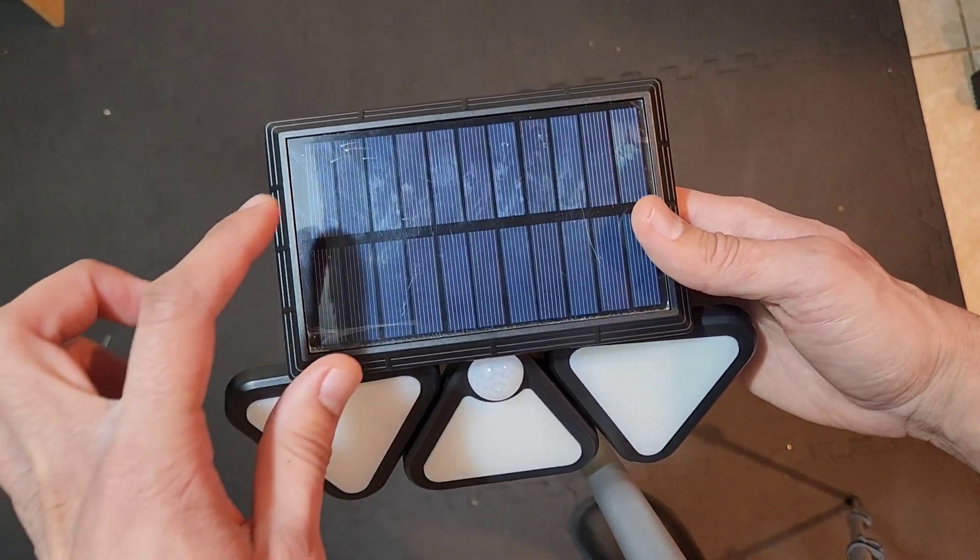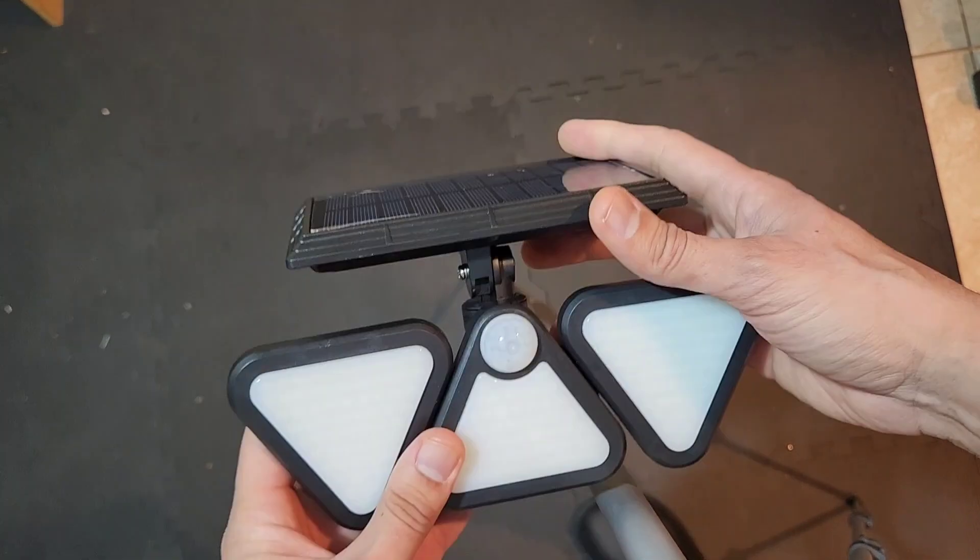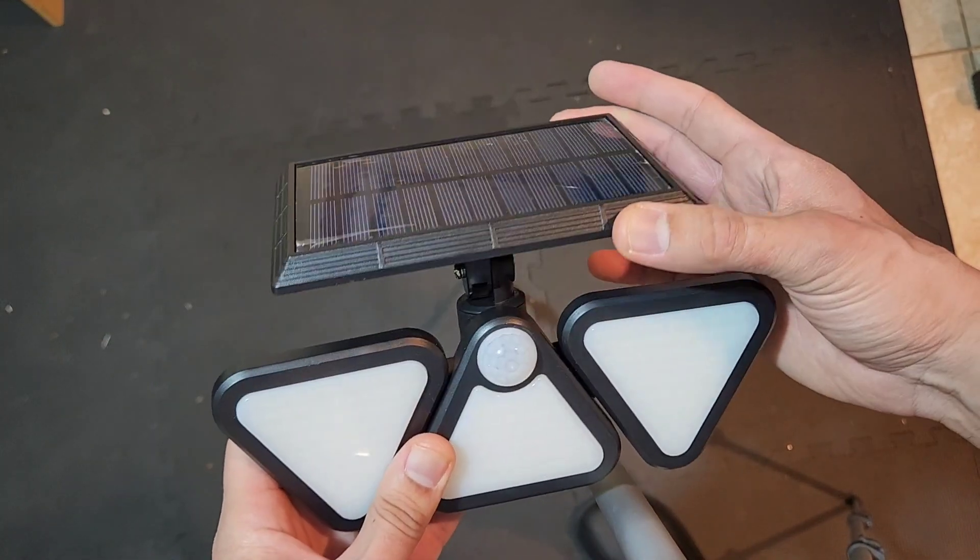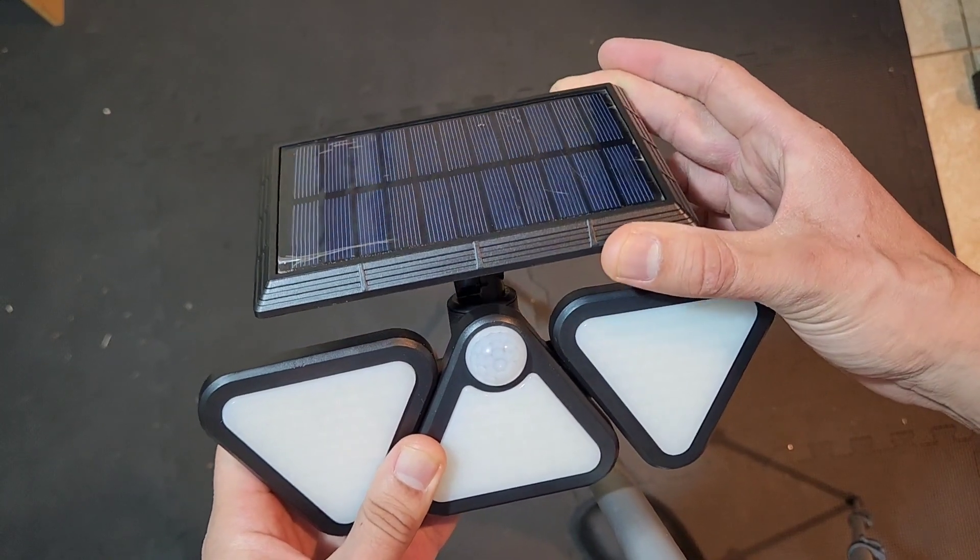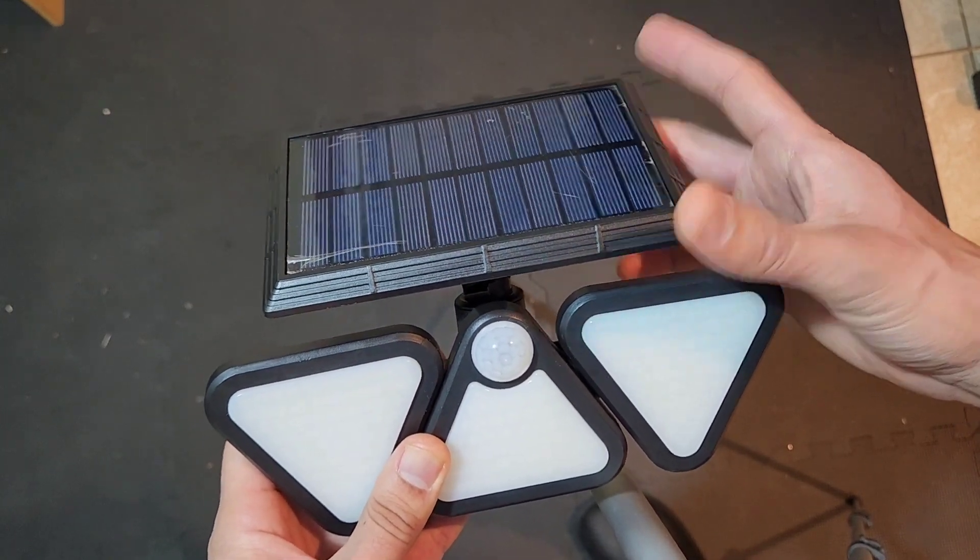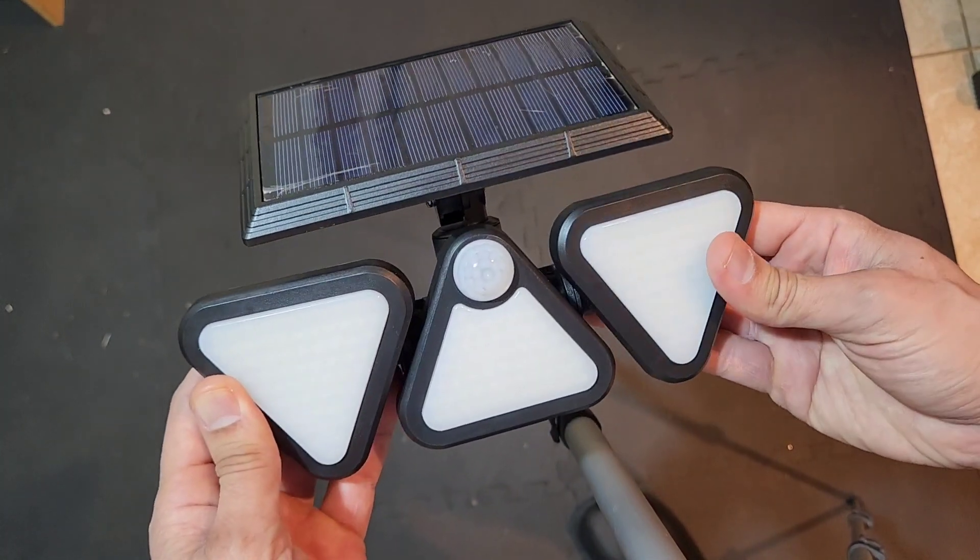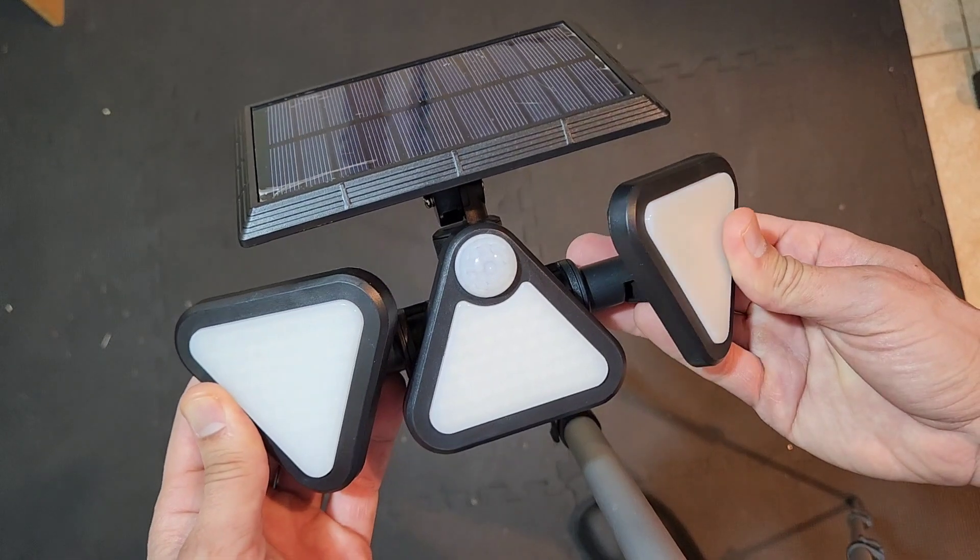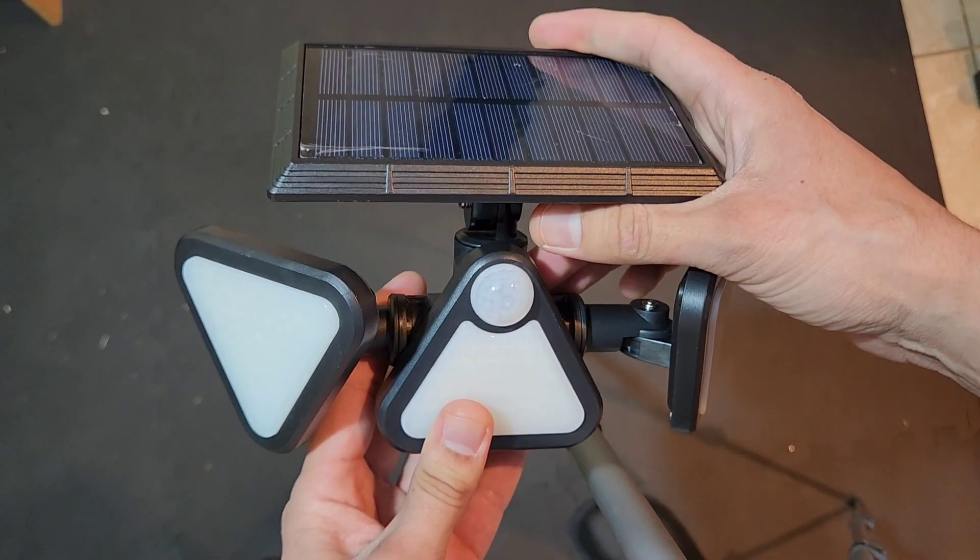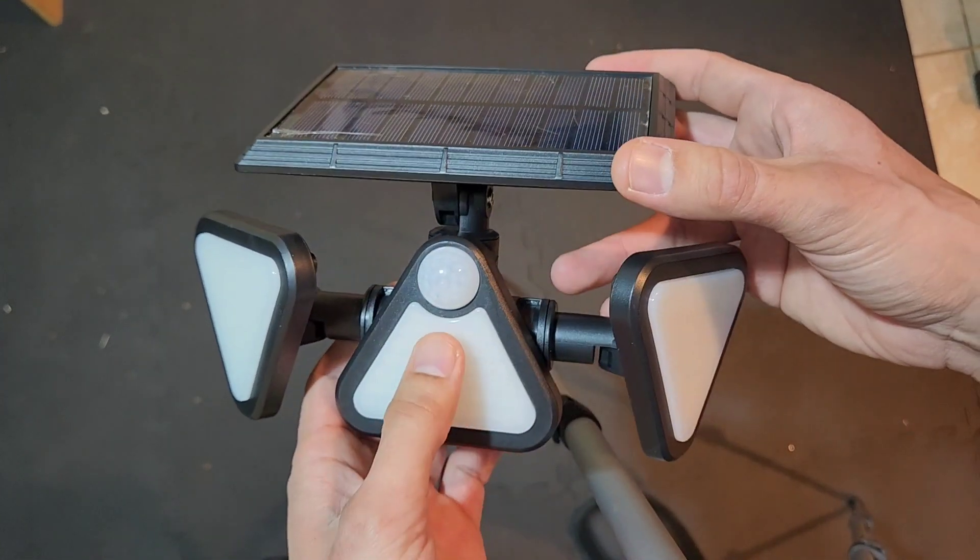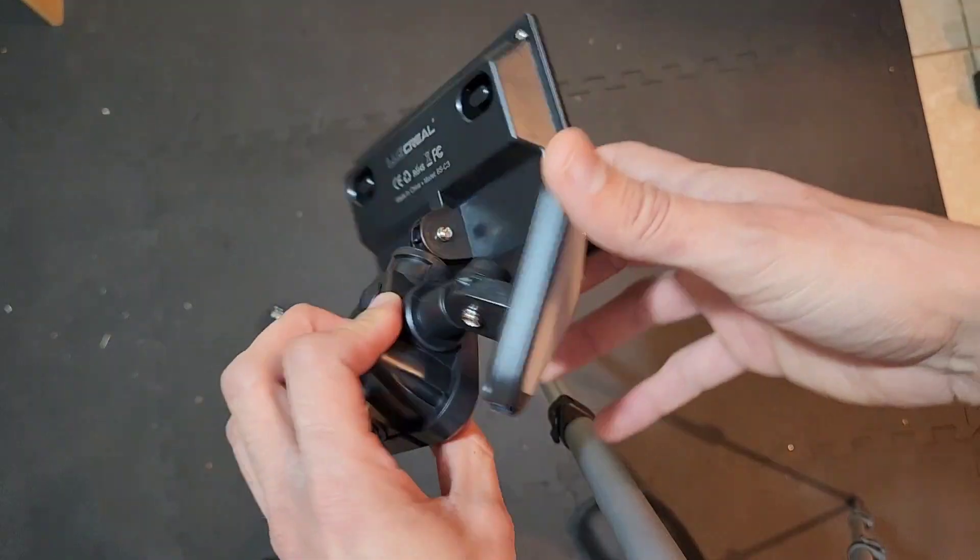You can see how big the solar panel is. You're able to adjust the solar panel to where the most sun hits it. I like how you're able to open up the light so you could direct where you want the lights. This is the motion sensor.